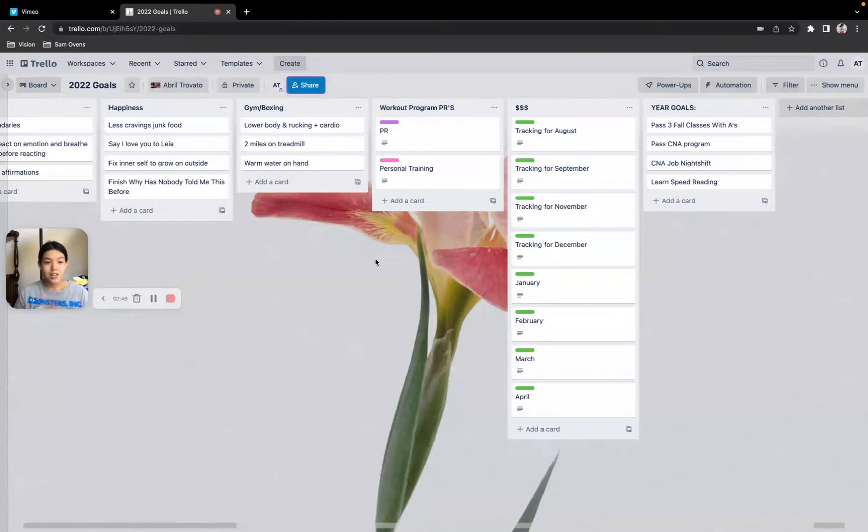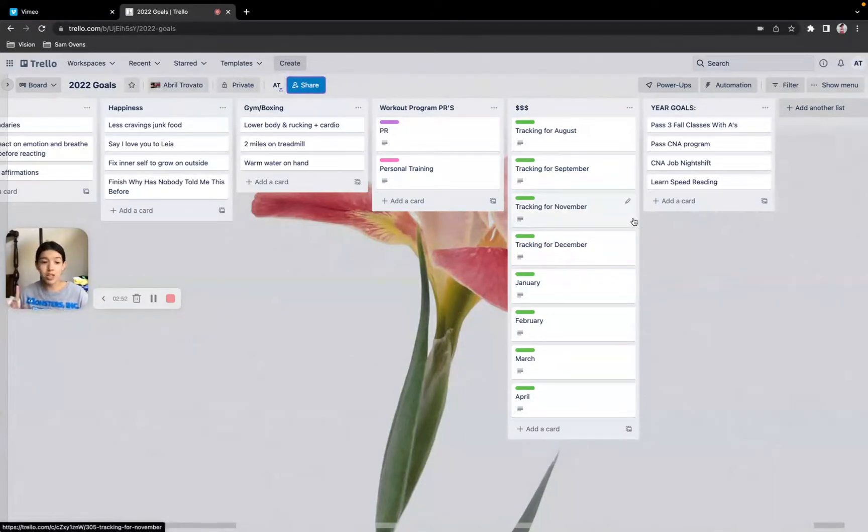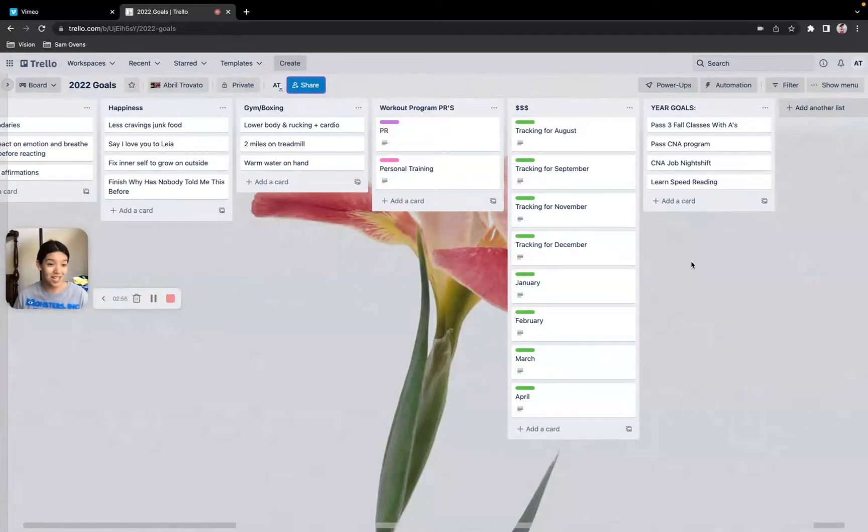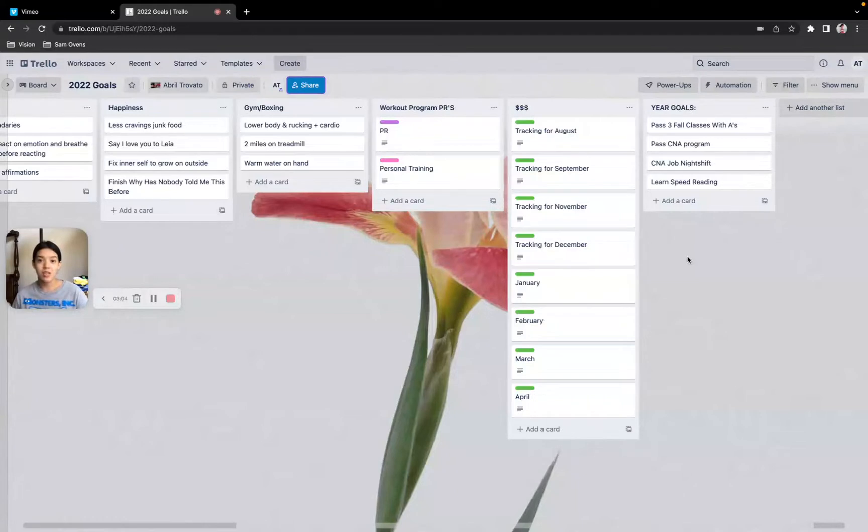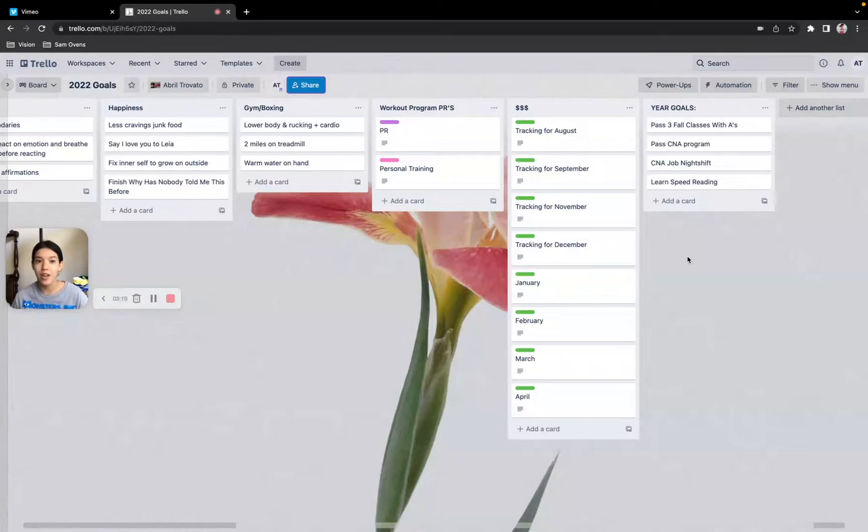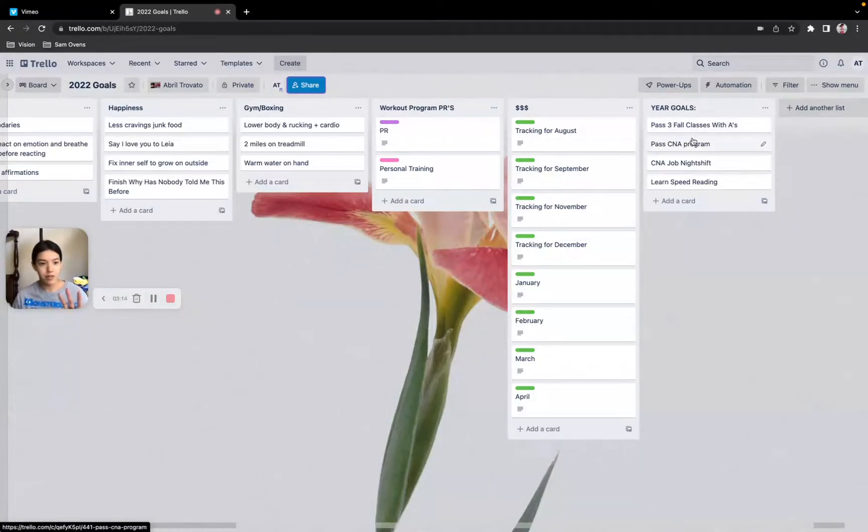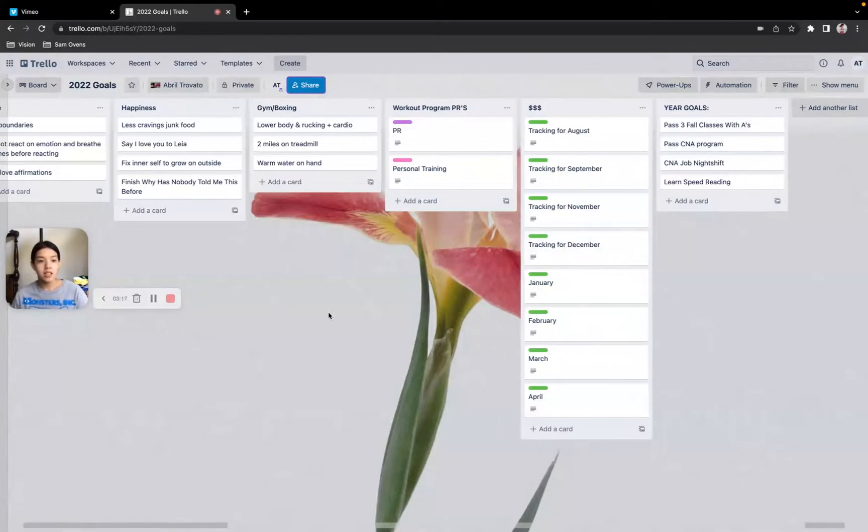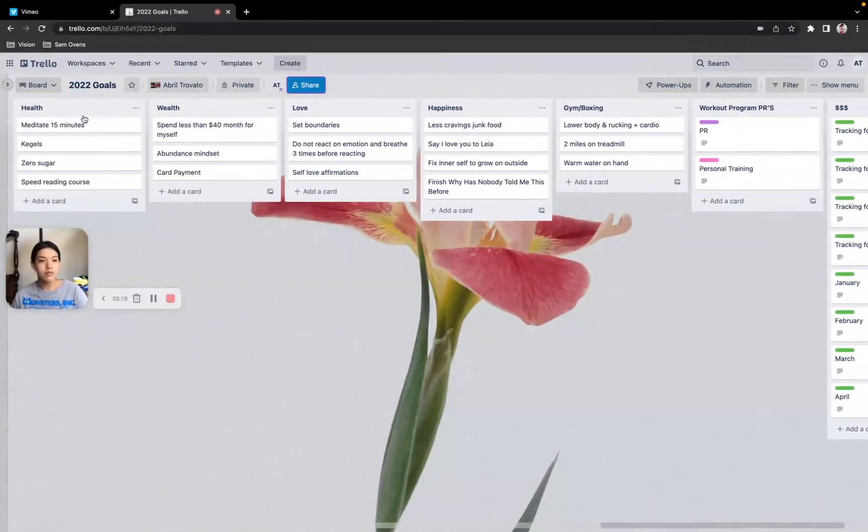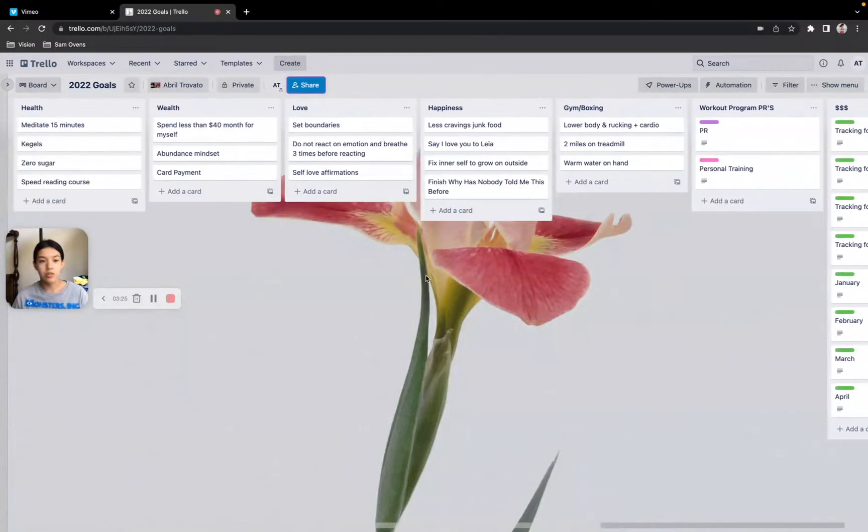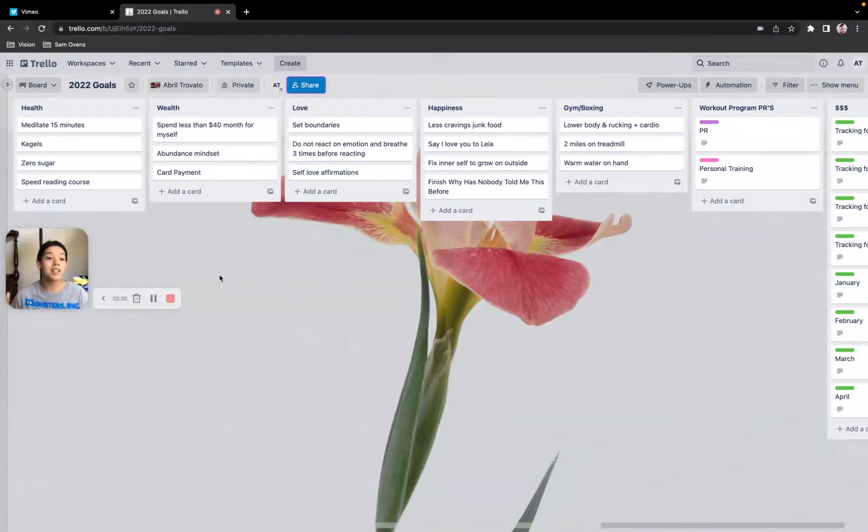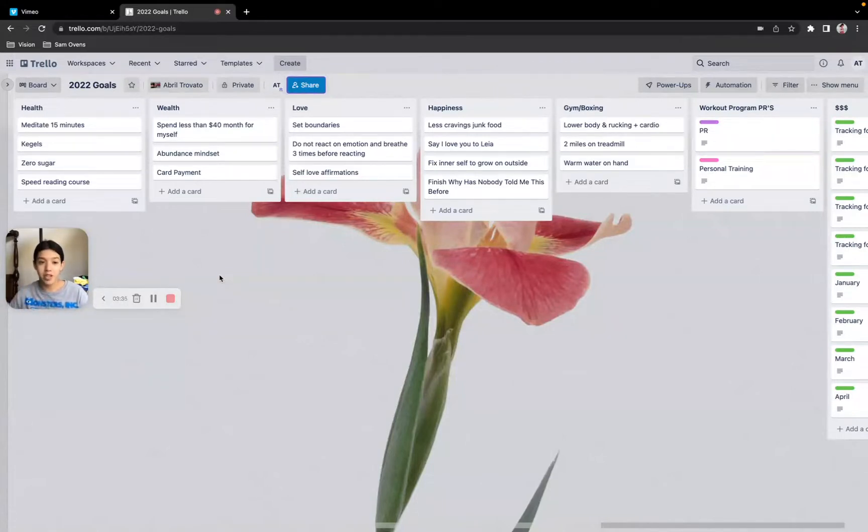My year goals are to pass my CNA program, learn how to speed read. So I'm doing a course for speed reading, which will help build the skill of being able to comprehend more, being able to read a little bit faster, as well as being able to just comprehend what I'm reading instead of just reading and not really knowing. So I have my three goals here, and these are the things that I'm going to do every single day to achieve those goals.